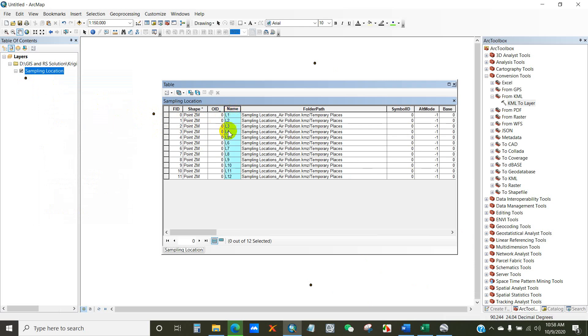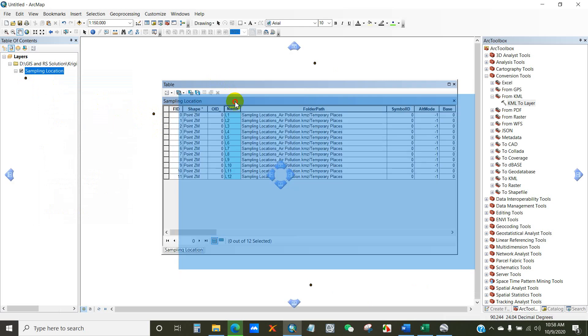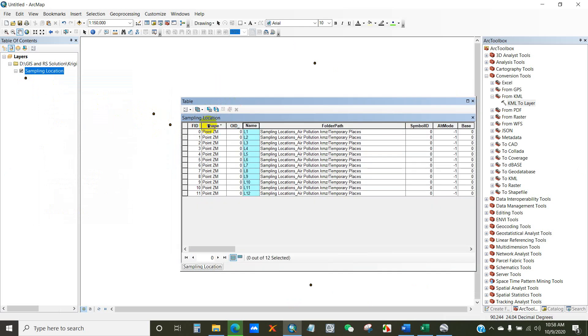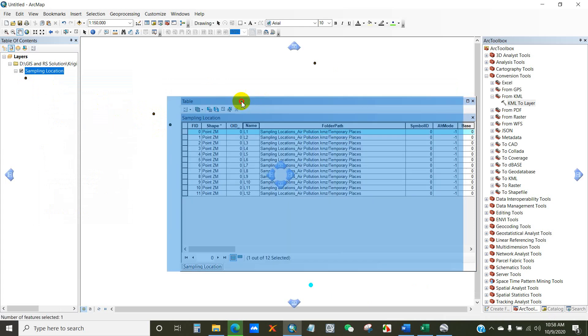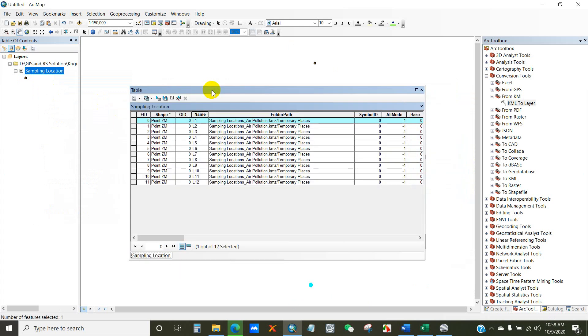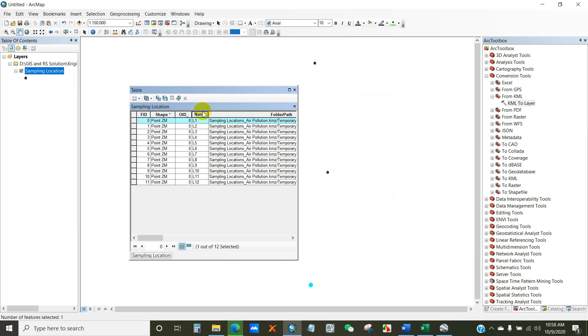Open attribute table. So here you can see the sampling location name as L1, L2, I mean location 1, 2, to L12, I mean location 12.